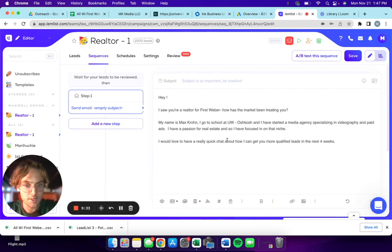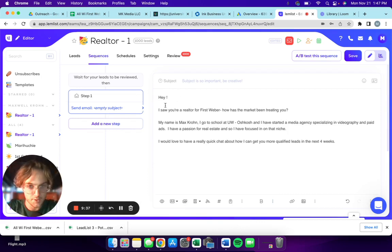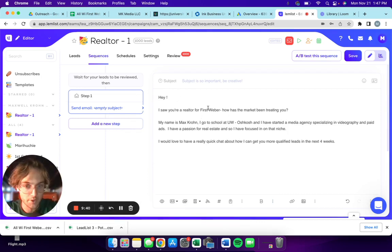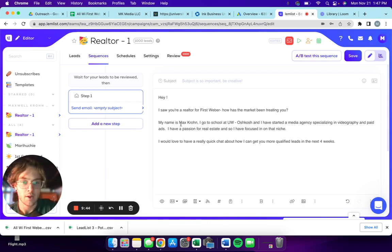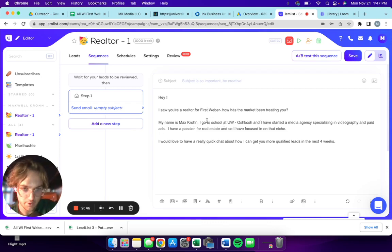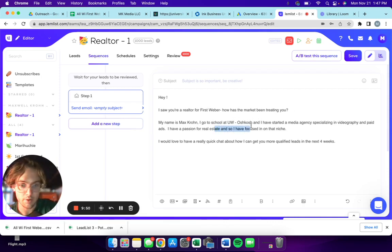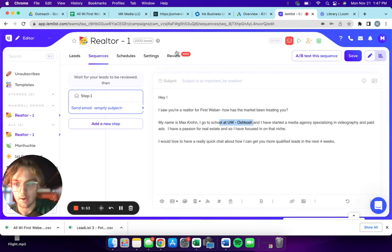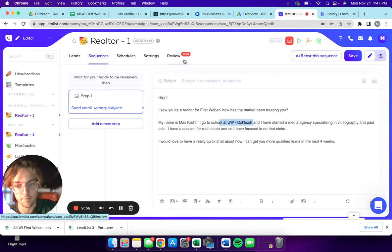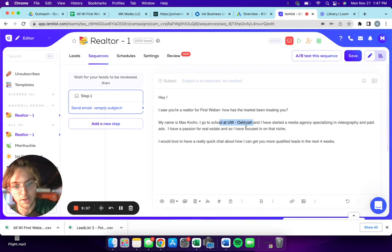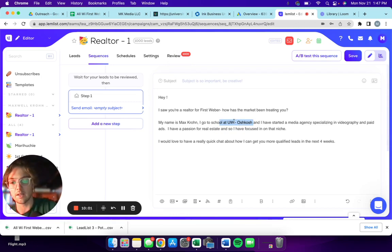This is kind of what I came up with so far. Hey realtor's name, I saw you're a realtor for First Weber. How has the market been treating you? My name is Max Crone, I go to school at University of Wisconsin Oshkosh.